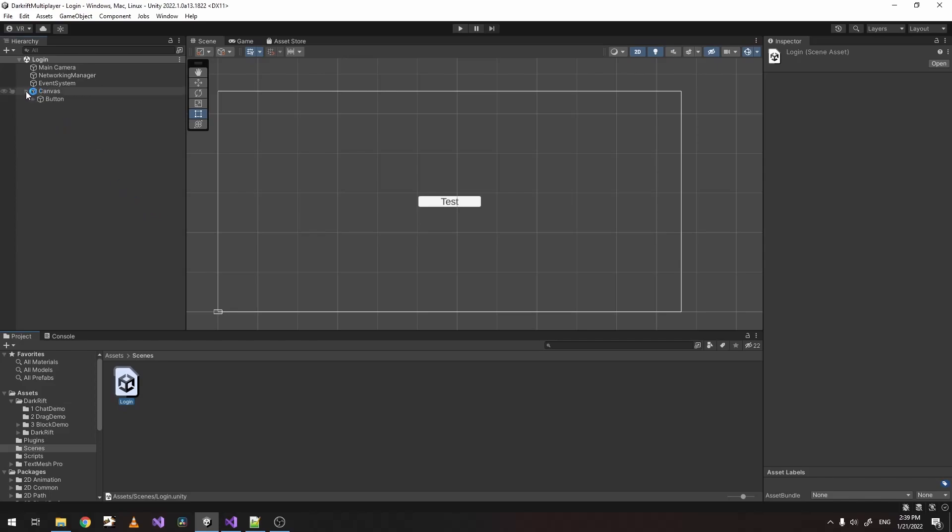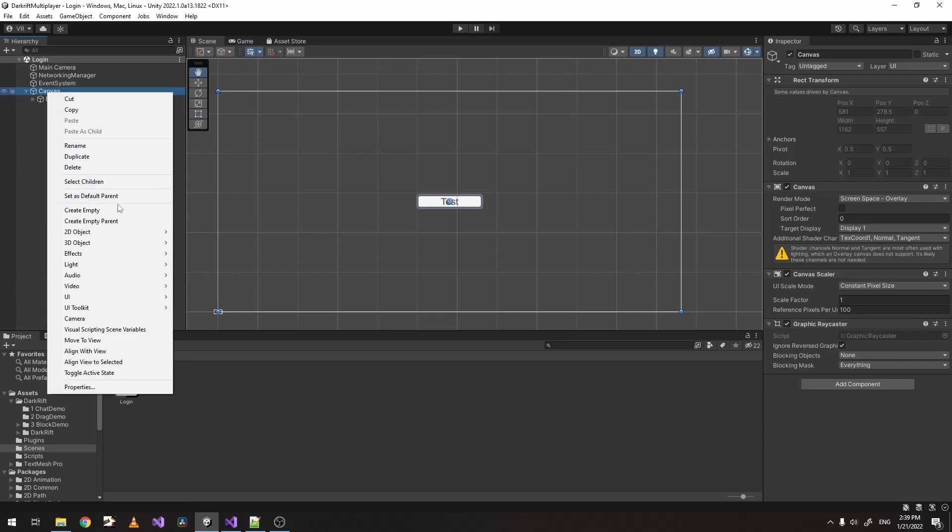Now let's create one text field which will be only using username and a button to just login our user, nothing else.